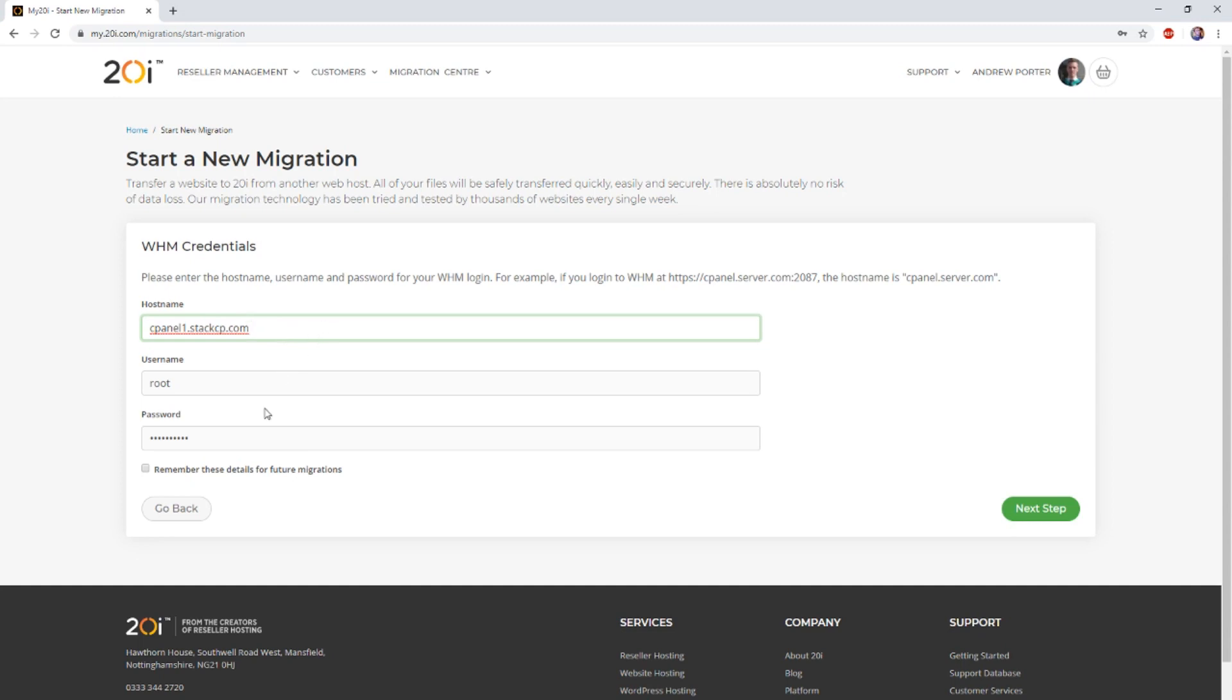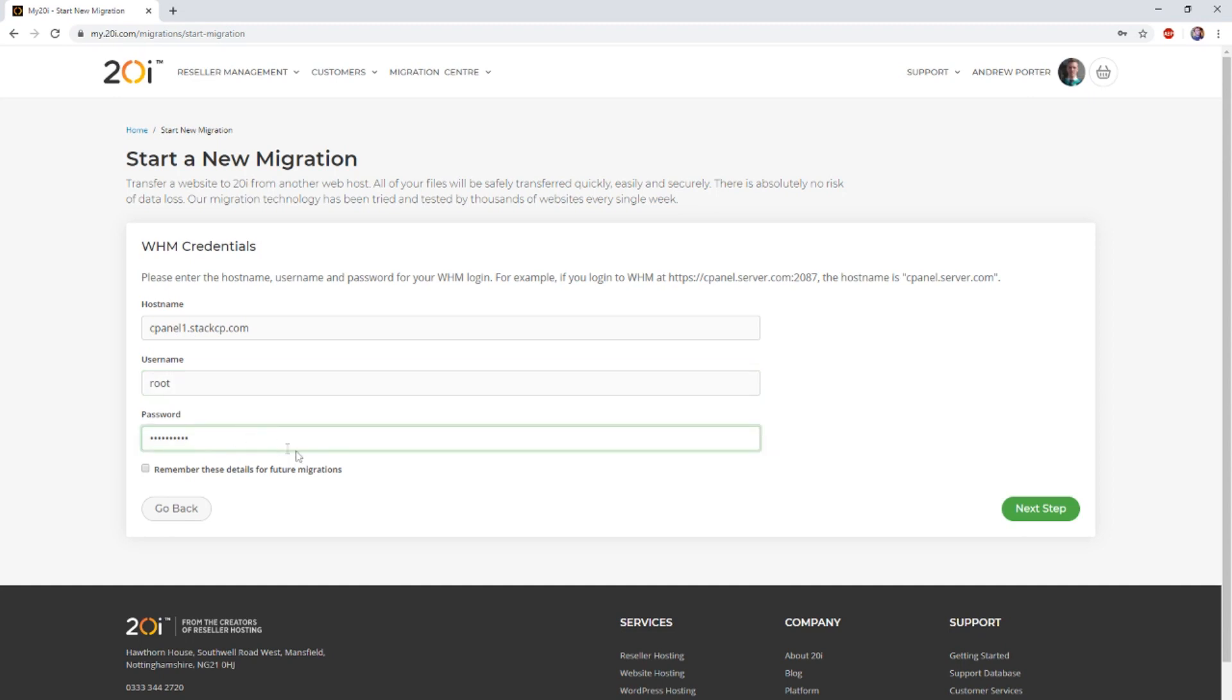Secondly, you'll need to input either the cPanel username for the account or the username for which you used to log into WHM. Finally, you just need to enter the password for that WHM or cPanel user. Once you're happy, select next.